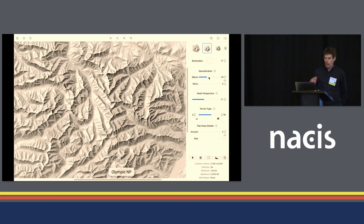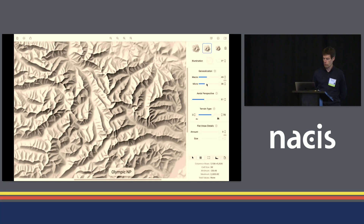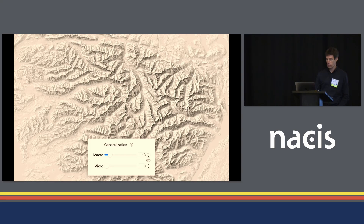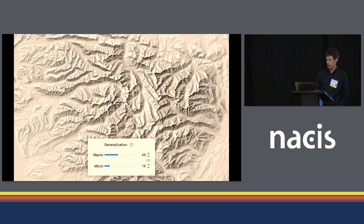At a certain point the image gets a bit grainy and noisy, so at this point we can add some micro generalization and remove some details. If you want to create a small-scale map you can apply more. That was a bit fast, so let's recap. We started with the Olympic elevation model without any generalization, applied macro generalization, and at a certain point it gets a bit noisy, so we use the micro slider to remove some details.